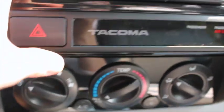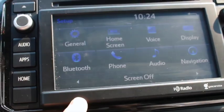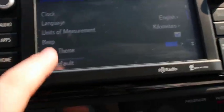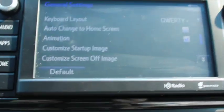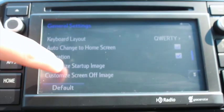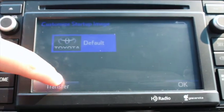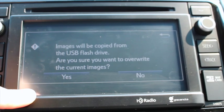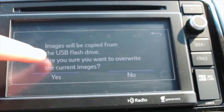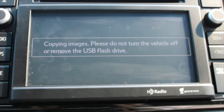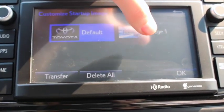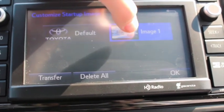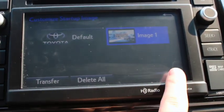Once your USB drive is plugged in, go to Apps or Settings, then go to Setup, then General. If you scroll down you'll see the options 'Customize Startup Image' and 'Customize Screen Off Image'. Click 'Customize Startup Image' and hit Transfer. The images will be copied from the USB flash drive — say yes. It takes a second to copy the images, and as you can see it's now loaded the image I wanted as the startup image. Hit Select, then hit OK.